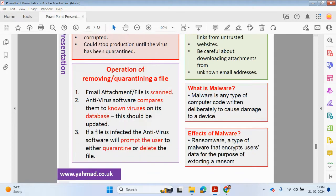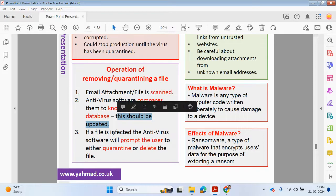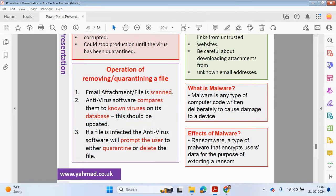So how can you remove or quarantine a file? What tends to happen with email attachments is they are scanned. The antivirus software compares them to known viruses on its database — make sure this is updated. If the file is infected, the antivirus software will prompt the user to either quarantine or delete the file. When using antivirus software it will scan your computer, compare any known viruses to its database, and if there's a match, the application will ask the user whether they want to quarantine — separate the file — or delete it.